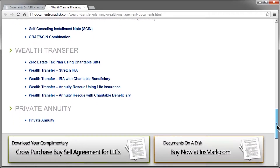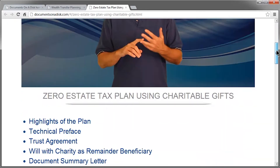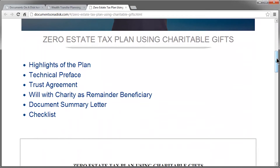I'm going to click on the Zero Estate Tax Plan Using Charitable Gifts, and that takes us to a new section where there's a video to explain the plan, and then as you scroll down below the video box, you'll see there's the document set.